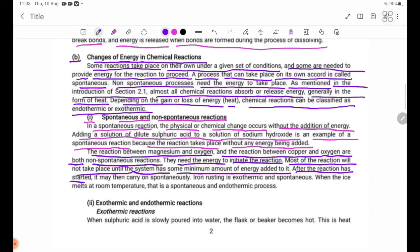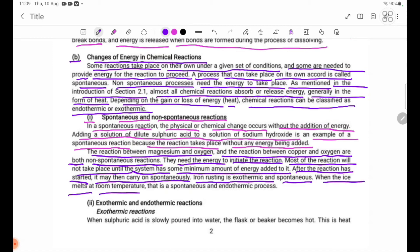After the reaction has started, it may then carry on spontaneously. When ice melts at room temperature, that is a spontaneous and endothermic process.